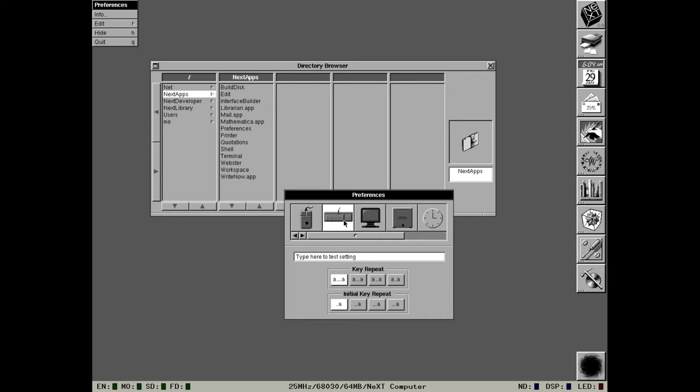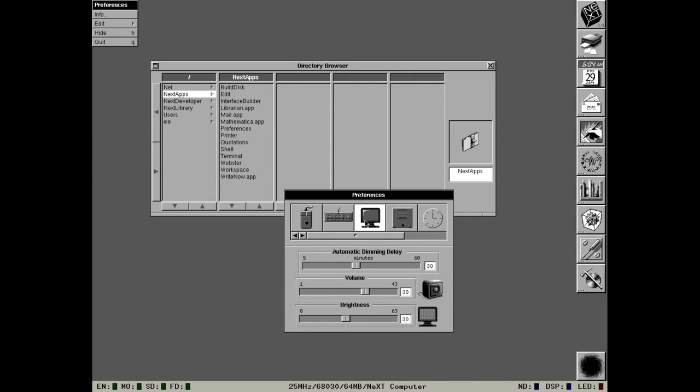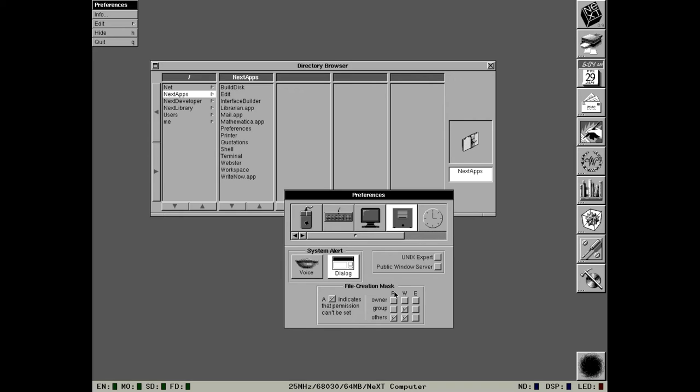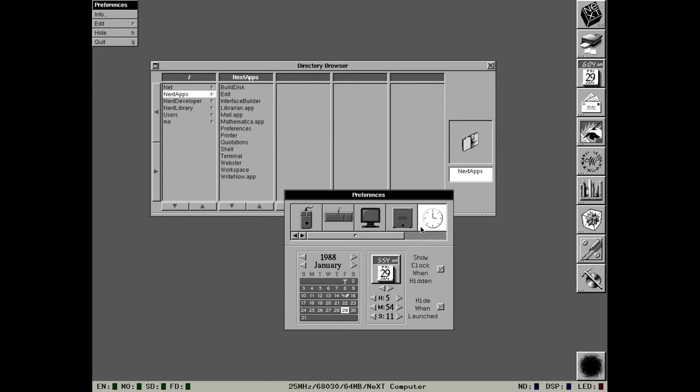The display preferences for some reason let you change the volume on the sound box as well as setting things like the display brightness and automatic dimming. This one we've seen, this lets you configure the system alert style, whether or not you want voice or dialogue. The public windows server, if enabled, I could then telnet into another NeXT machine and with a series of command line arguments I could load an application on that NeXT and have it display on my local NeXT. And the file creation mask basically lets you change the default permissions on any new file created with the system.